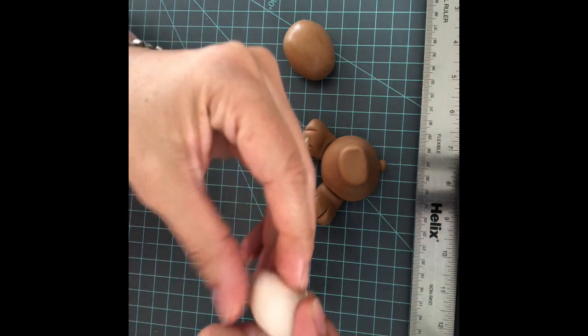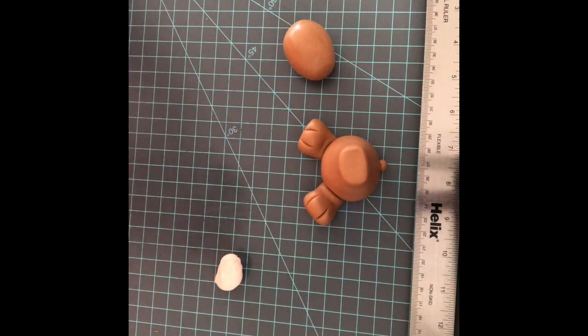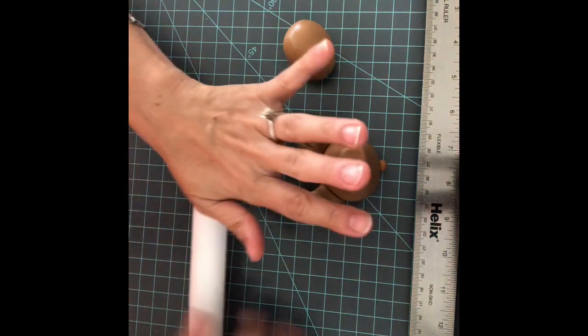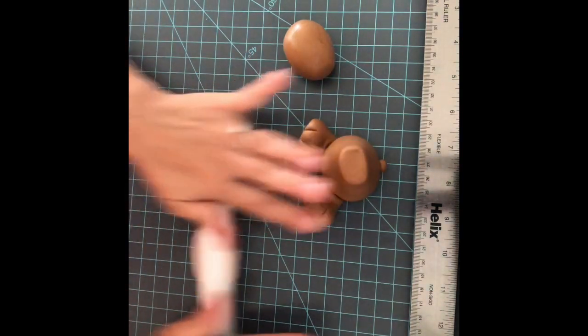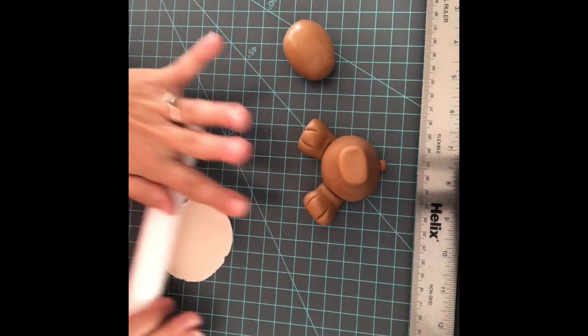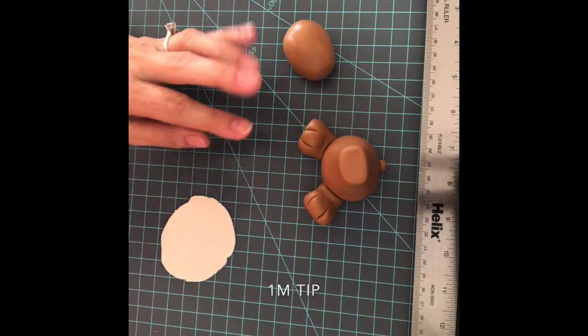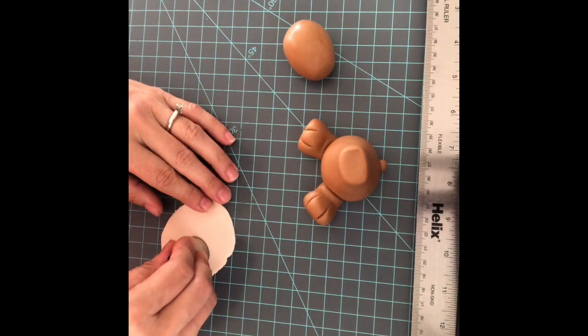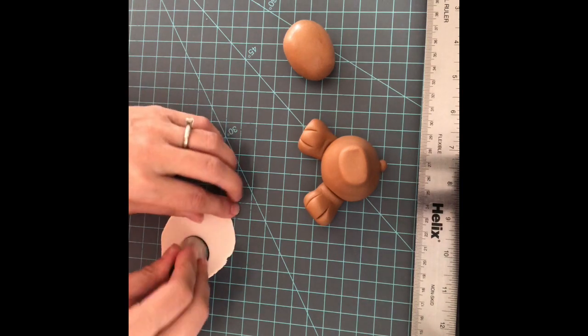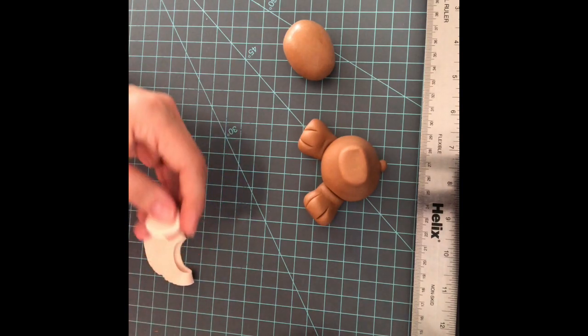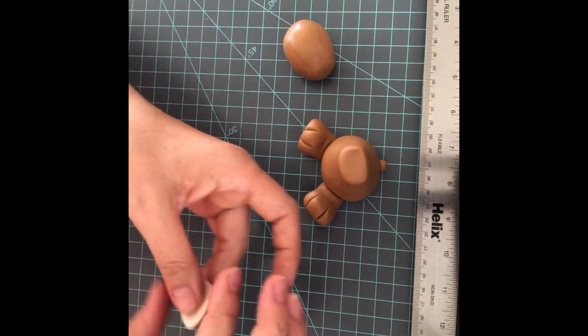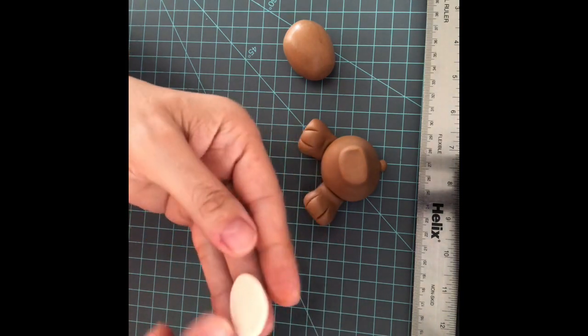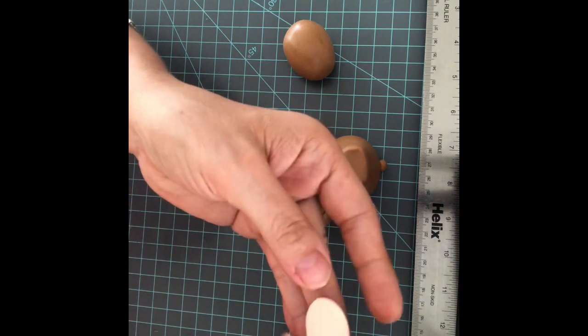With tan fondant, we're gonna make an accent for the front of the face. So let's roll it flat. And with a 1F tip, we're gonna cut a circle and try to flatten it so it looks more like an oval.